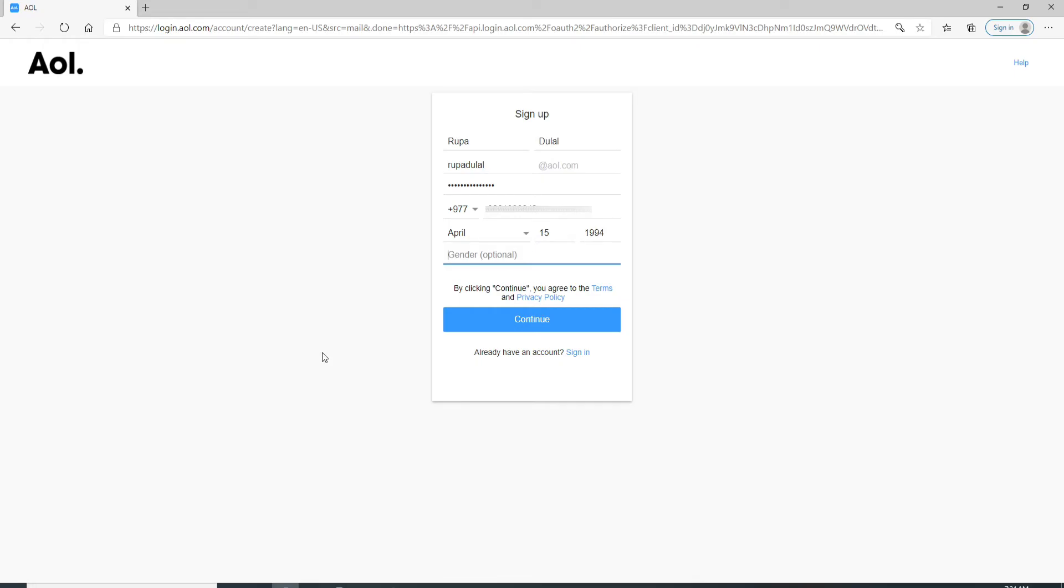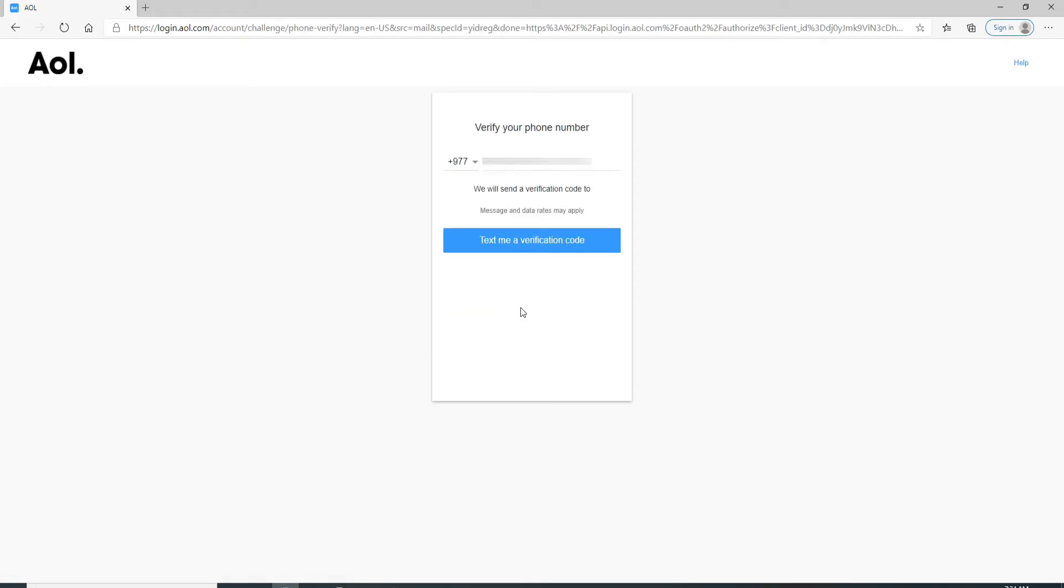If you want to, you can click on the Continue button. After it is done, now a verification code will be sent to the phone number you just entered.